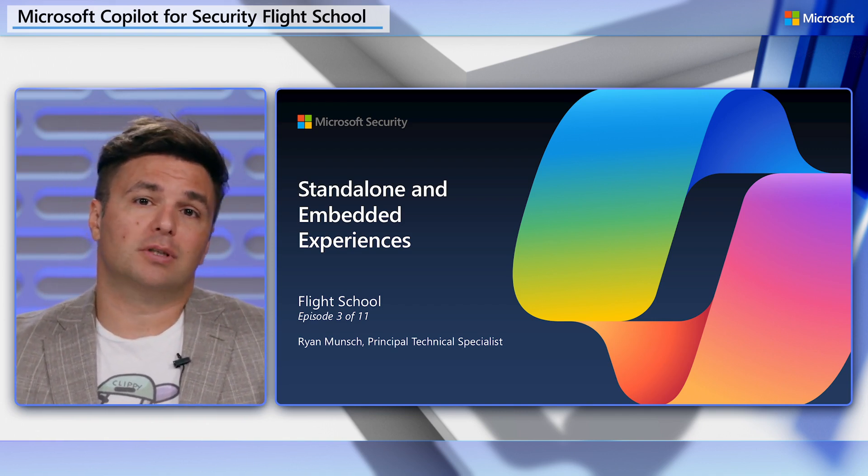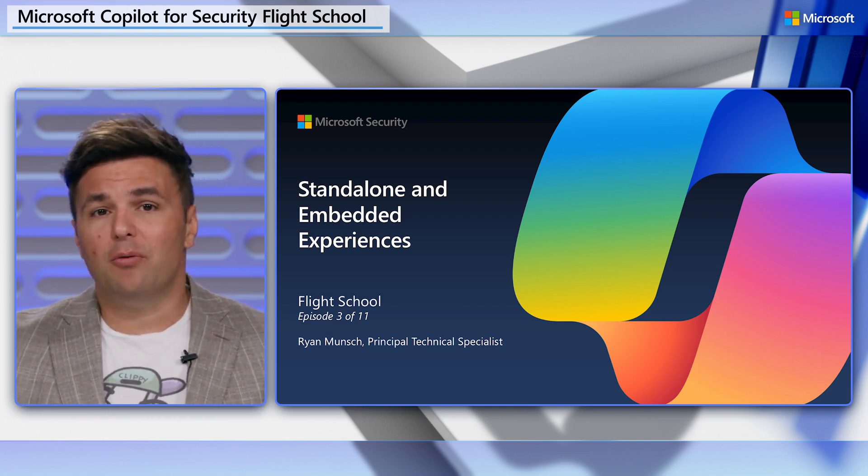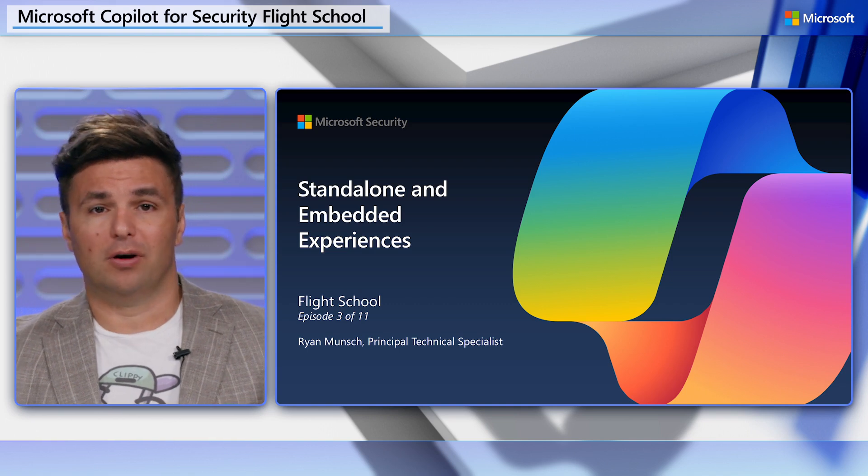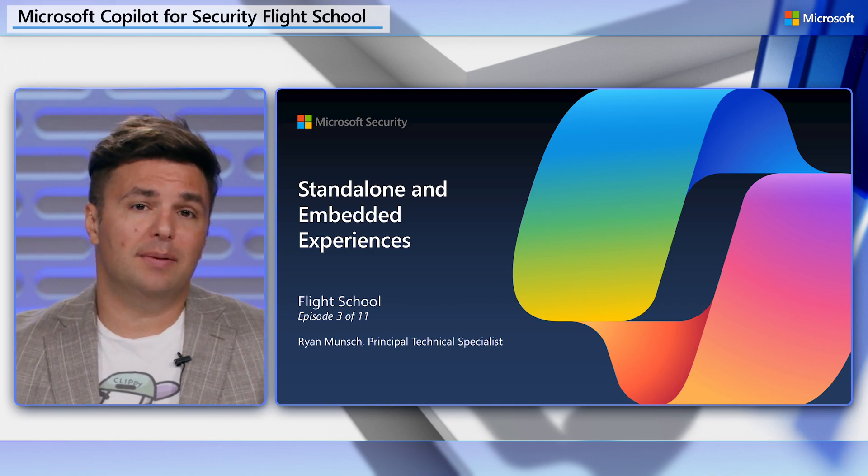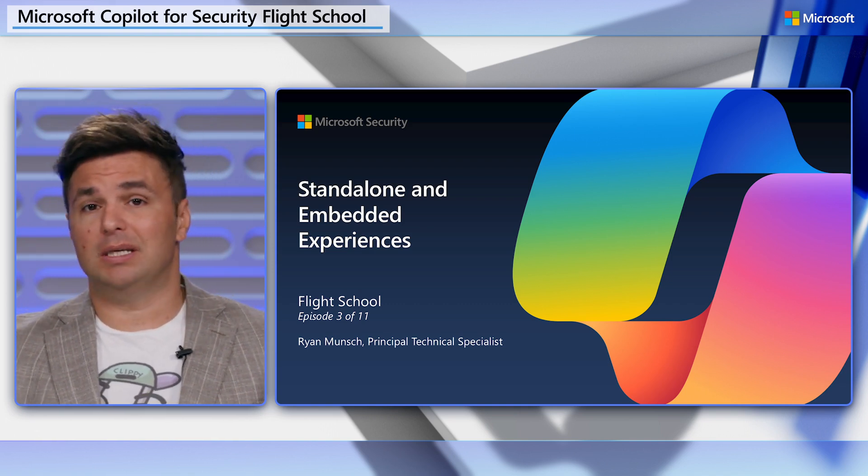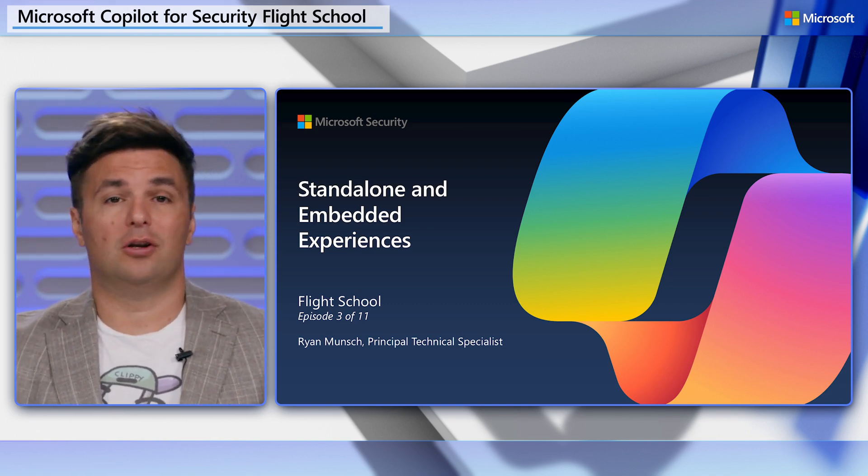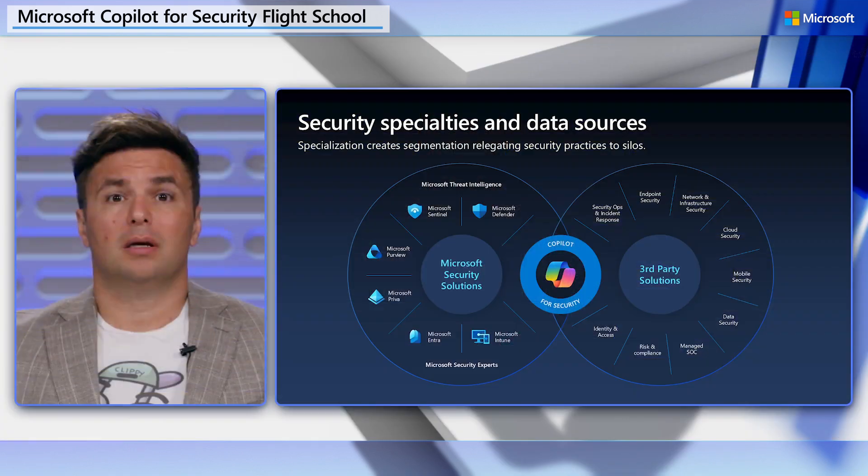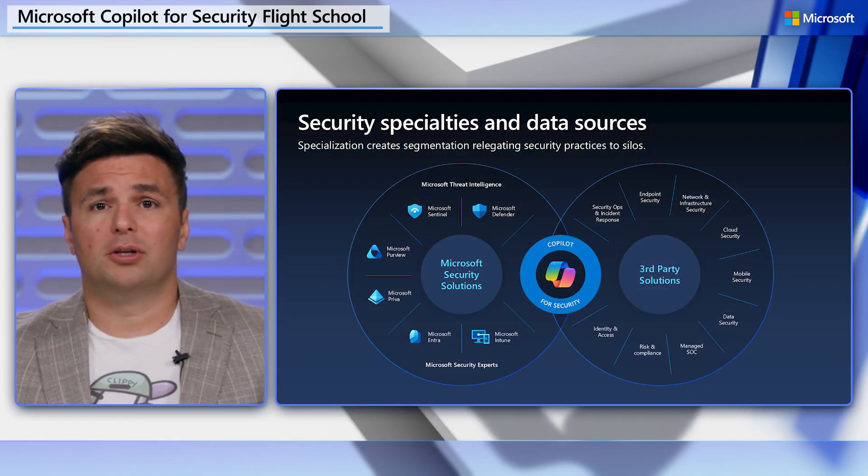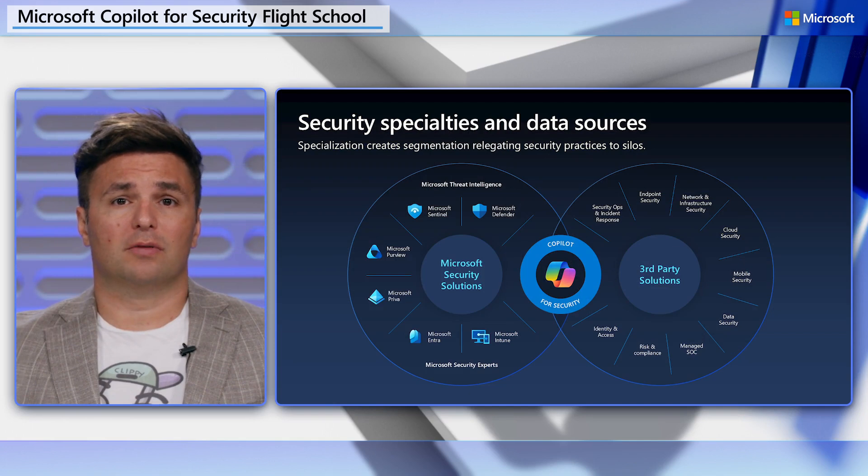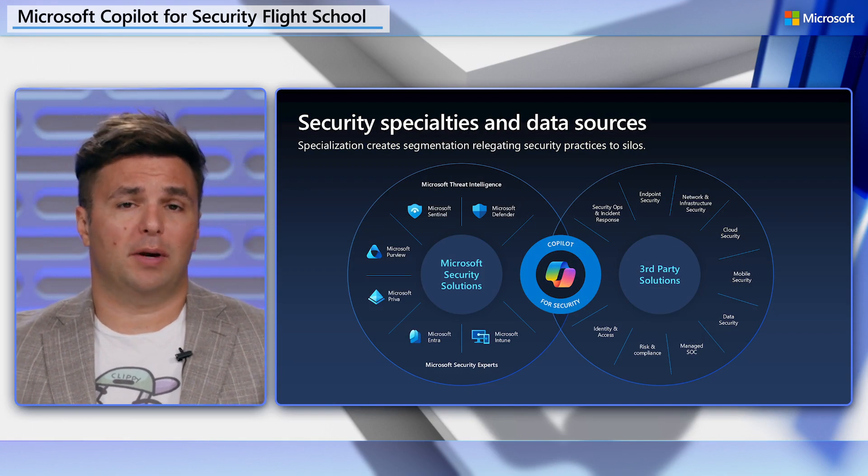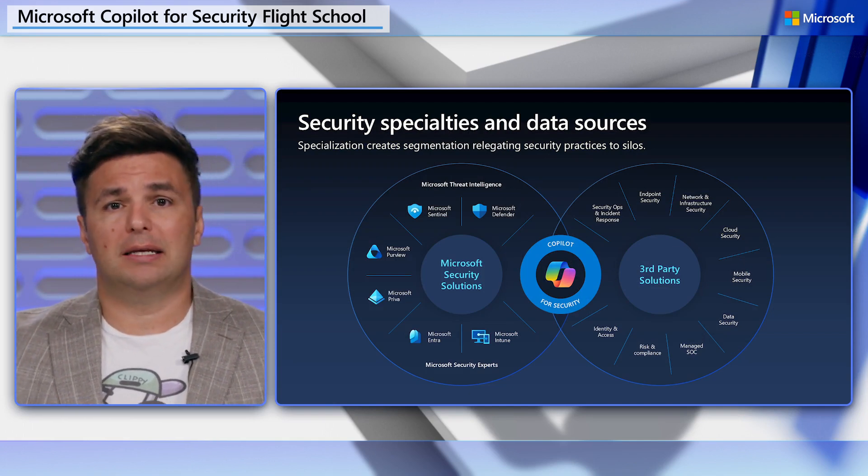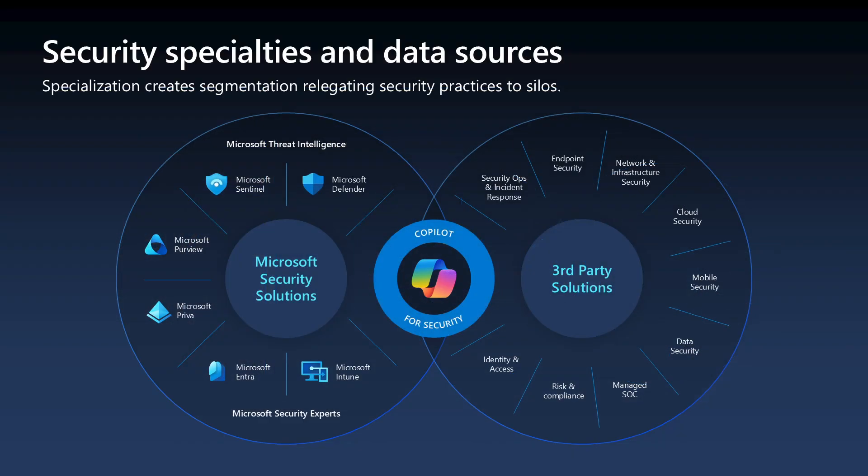In this video, we'll talk about how we think of workflow and enabling operators to be successful no matter their background. Security systems, data, and processes should be democratized and made available to anyone or any process that needs it. No longer should it be something reserved only to the most specialized, trained, and tenured individuals.